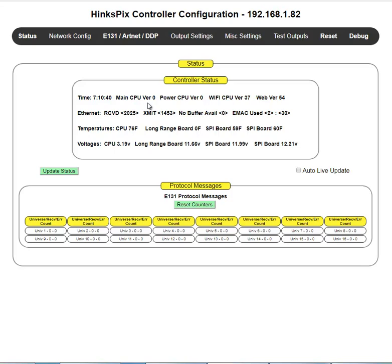This gives you the CPU version. Now mine is zero right now because I'm working on a development system and there's no such thing as a version on a development system. But this would be the software version of your main CPU.